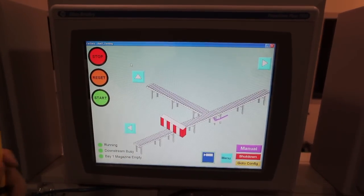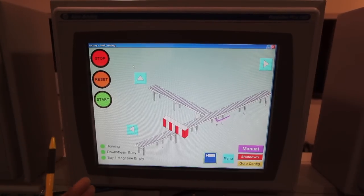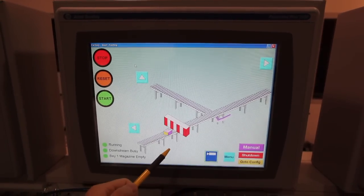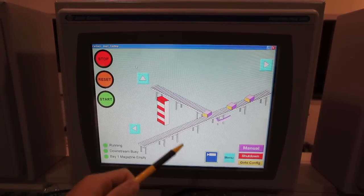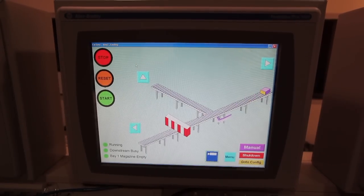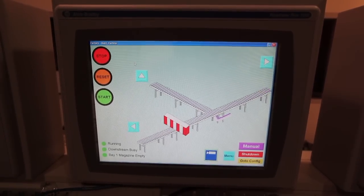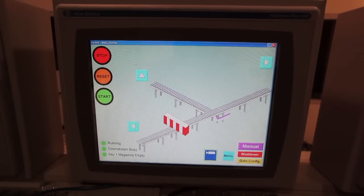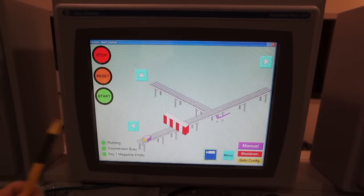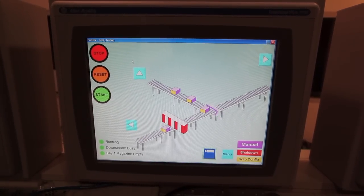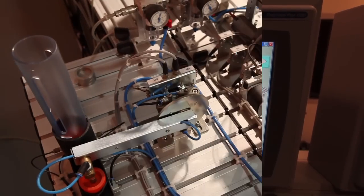We're now at the separation station. Blocks are stopped here, then when the gate opens it directs them to the correct direction. A block has been sent over to the processing station and more blocks are being sent over to the handling station.